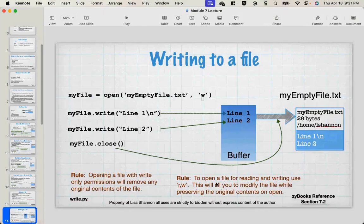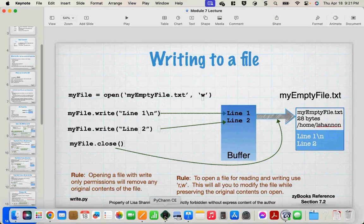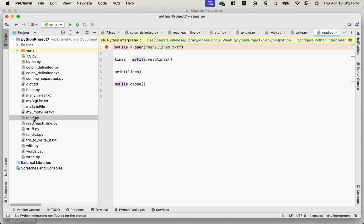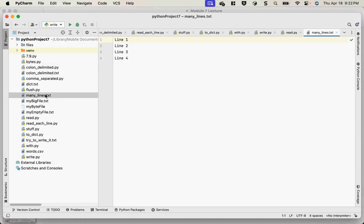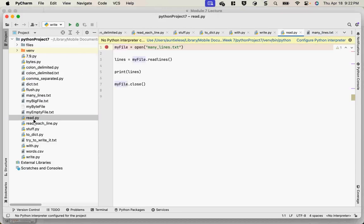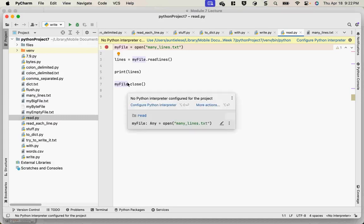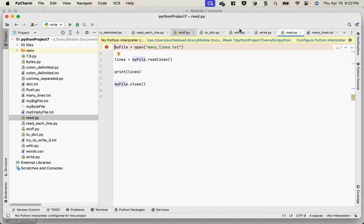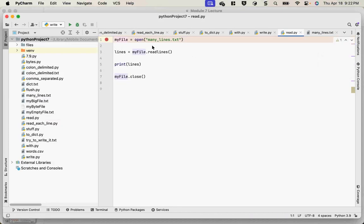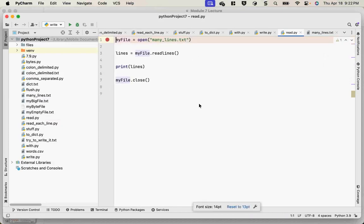Let's do a few Python scripts with reading from a file. I'm going to do one with `readlines()`. I have `many_lines.txt` with four lines. Here's my Python script: `file = open('many_lines.txt')`, then `lines = file.readlines()`, then I'm going to print it, and then close it. Let's see what the debugger looks like when we're dealing with files.